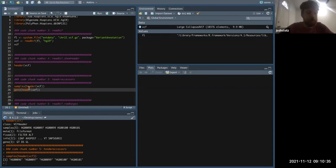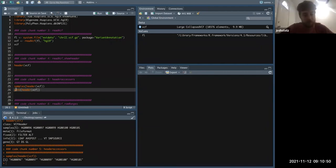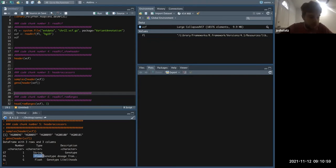The geno function comes back to this geno field and allows you to access it as its own object. We can look at the data types: string, float, float. Each has a description here.